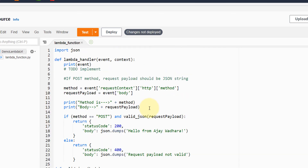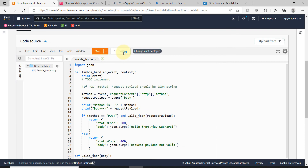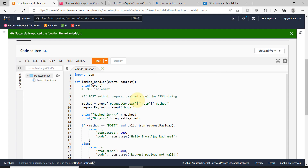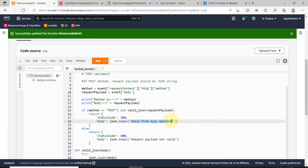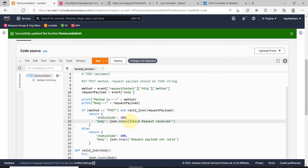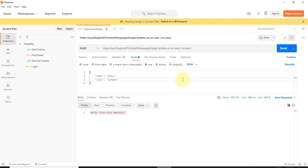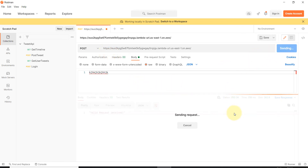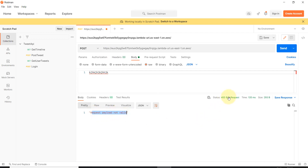Let's deploy this and test it. I'll go to Postman and test the success scenario — it's working. I've changed the response to 'valid request received', deployed again. In Postman we can see the correct response. Now let's change the body to any plain string — this is not JSON — so we should receive the error. You can see 'request payload not valid', a bad request response.